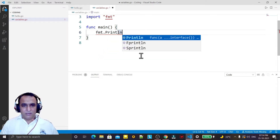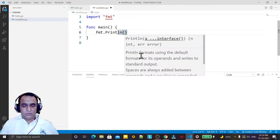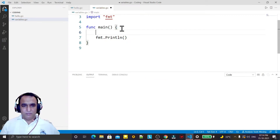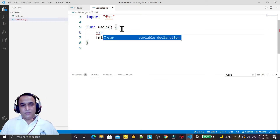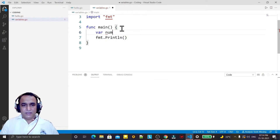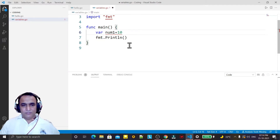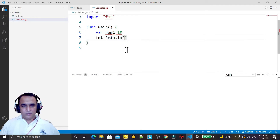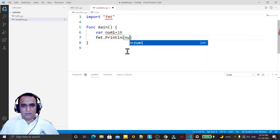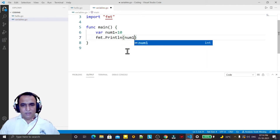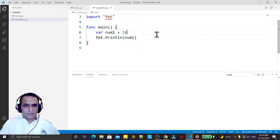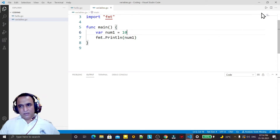Now we are using fmt.Println to display the value of the variable. I am creating a variable by using the var keyword — I say num1. This is the way to create a variable: by using the var keyword we can create the variable num1. I can print num1 like this, I save it and run it.